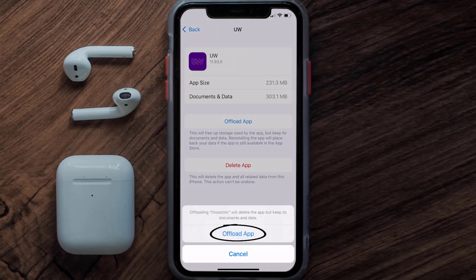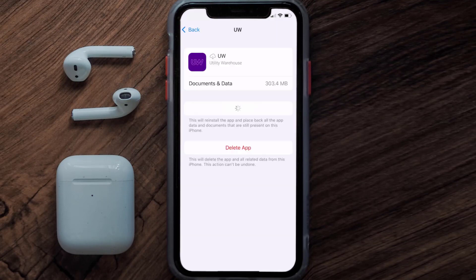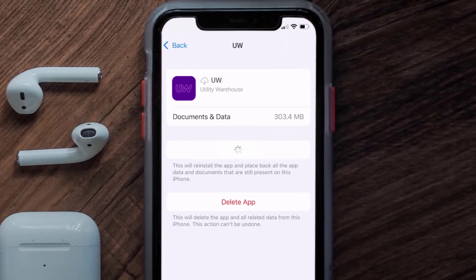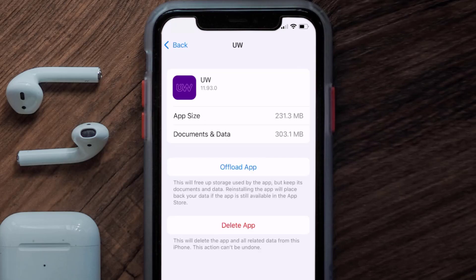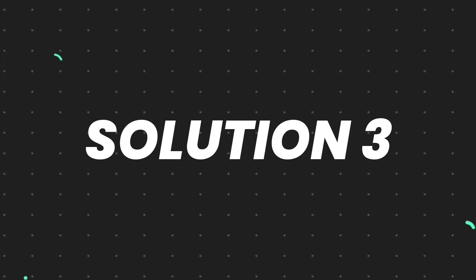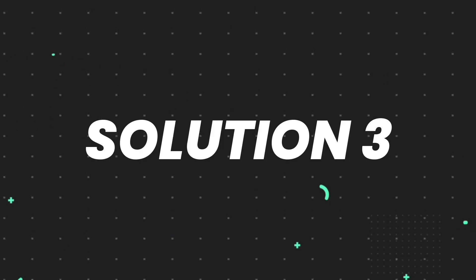Tap again to confirm. It'll take a bit for processing, and then a Reinstall button will show up. Simply tap on it to reinstall the app. This should fix the issue, but if it doesn't, you need to completely reinstall the app.